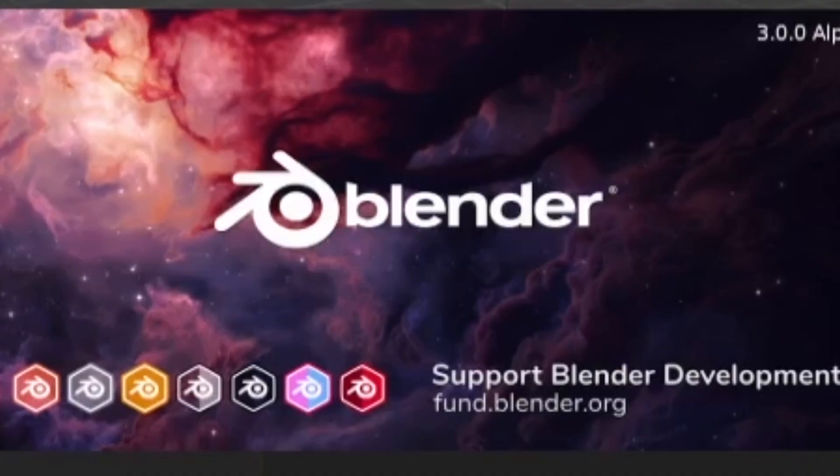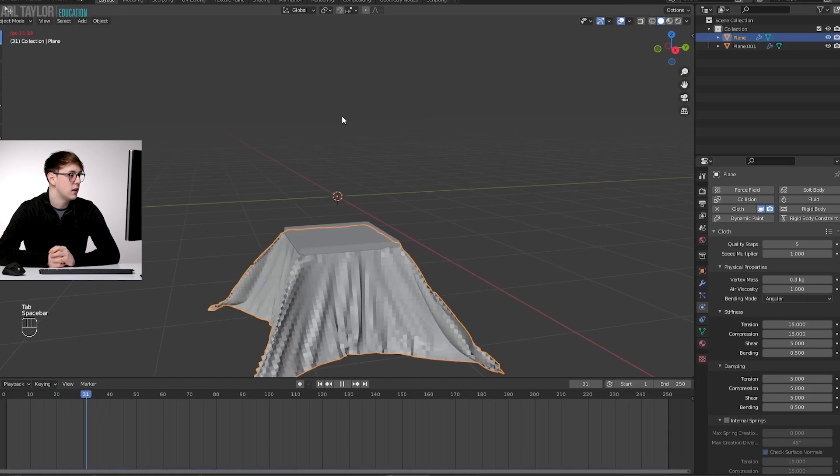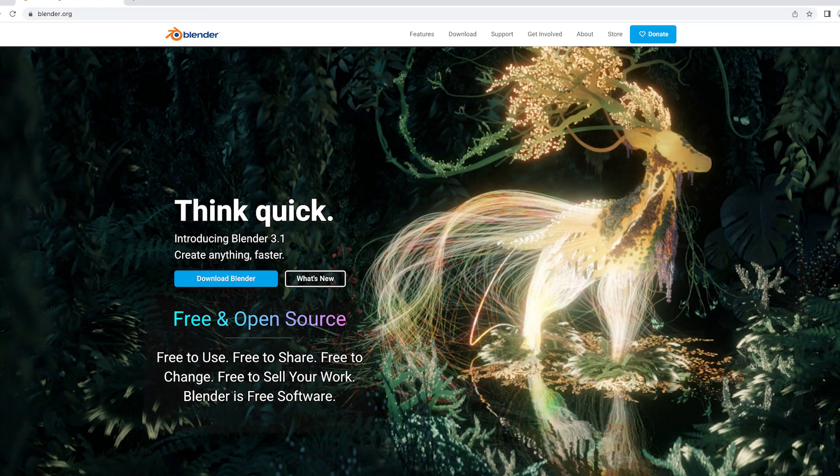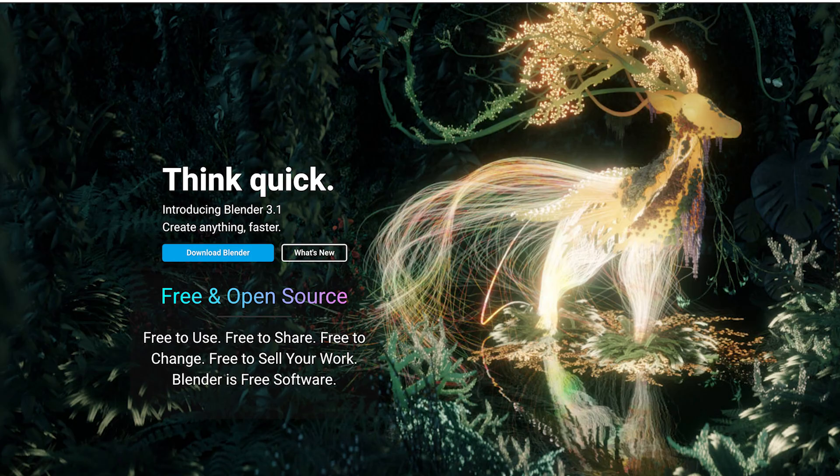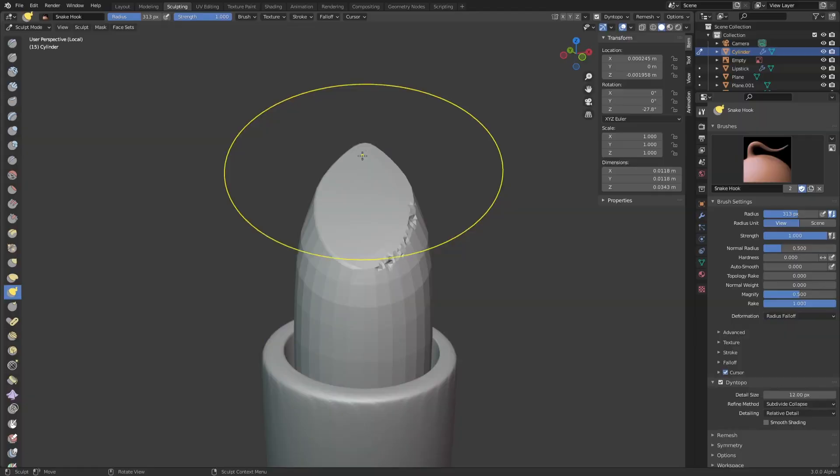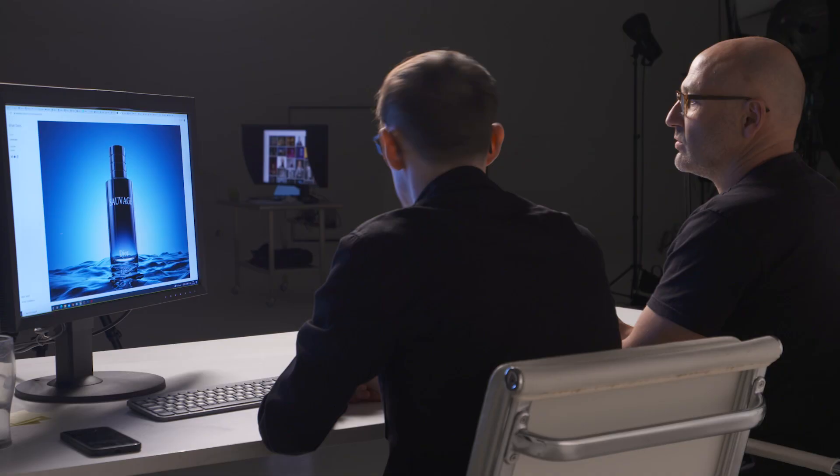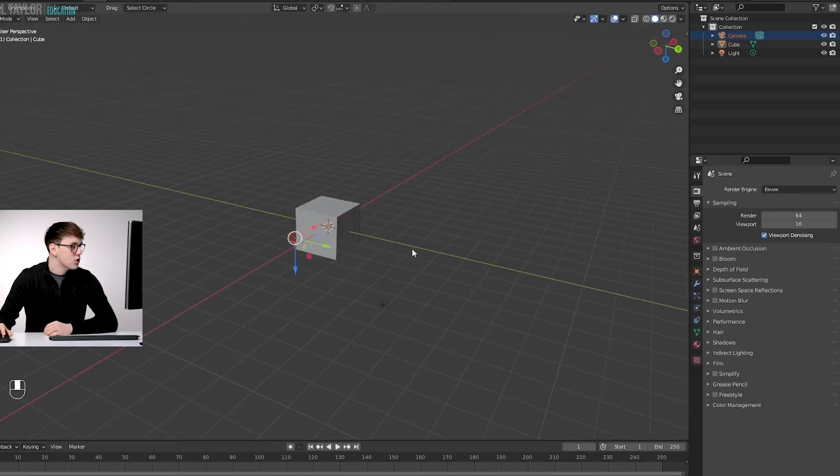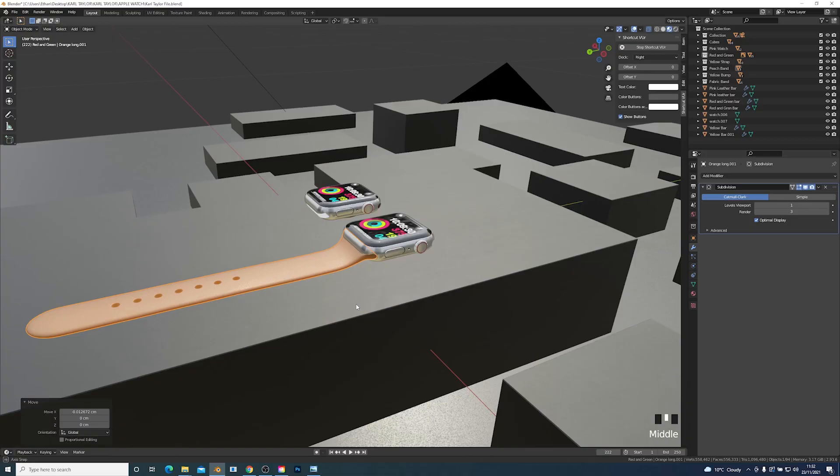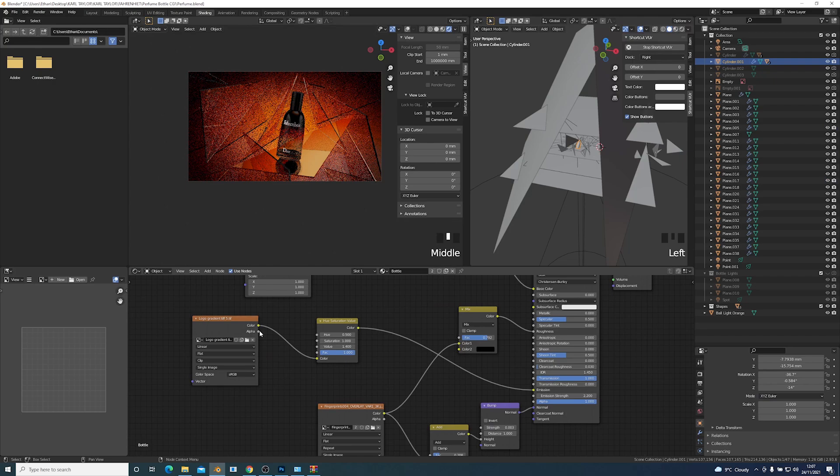With Blender fast becoming a leading player in the 3D world plus with the added bonus that it's completely free software, we have created classes that cover the very basics of Blender from understanding the interface right through to advanced modeling and renders.